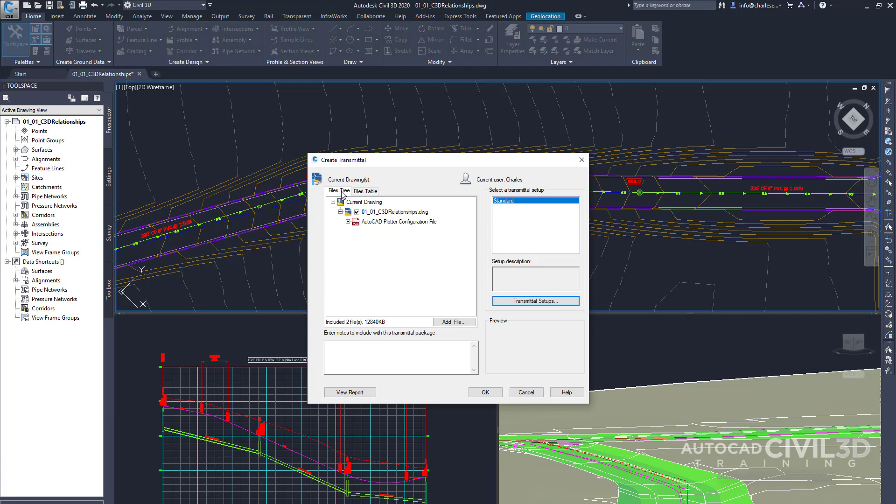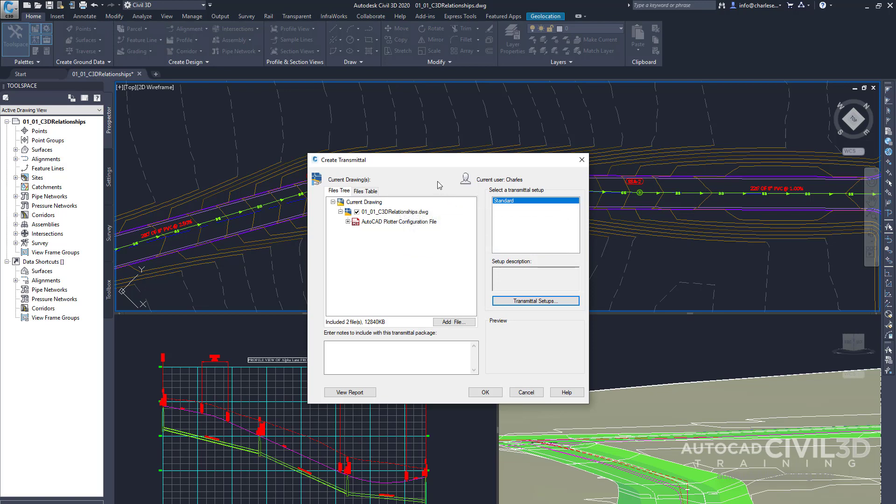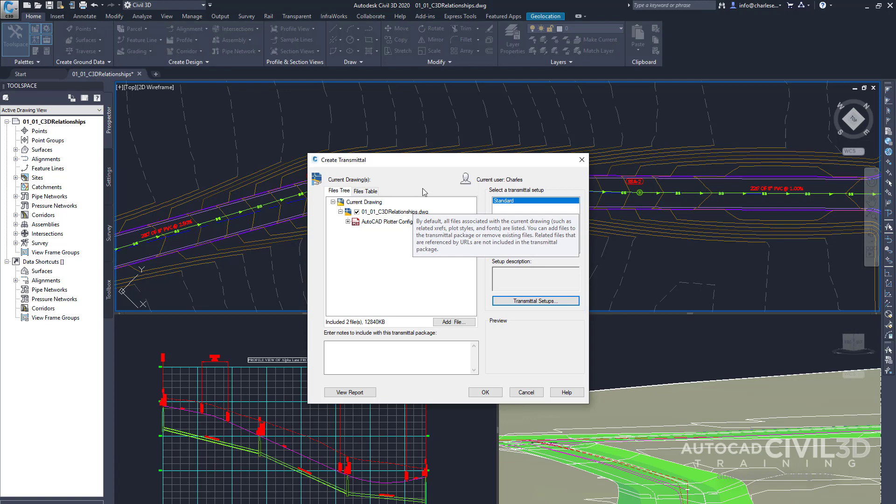When we look up at the top, we have this files tree. And underneath, we have everything that's included within this particular file, such as XREFs, linked image files, and color table files and plot settings that are included into a single folder.